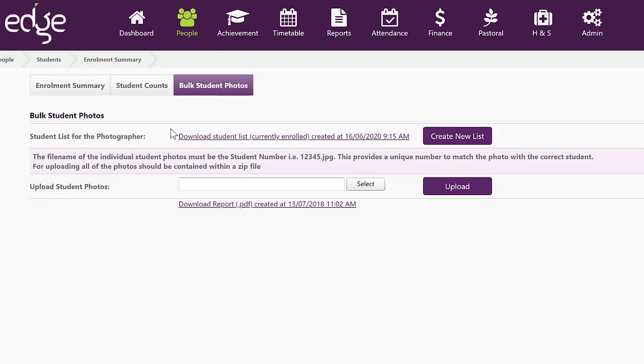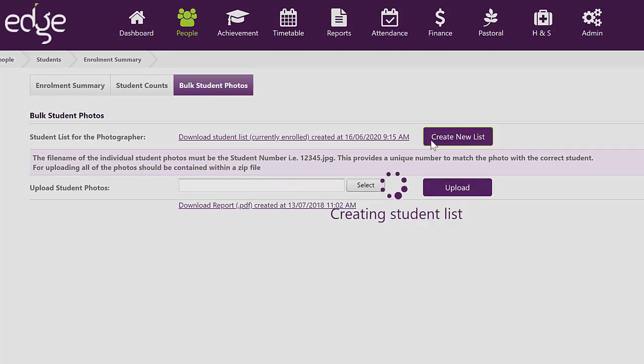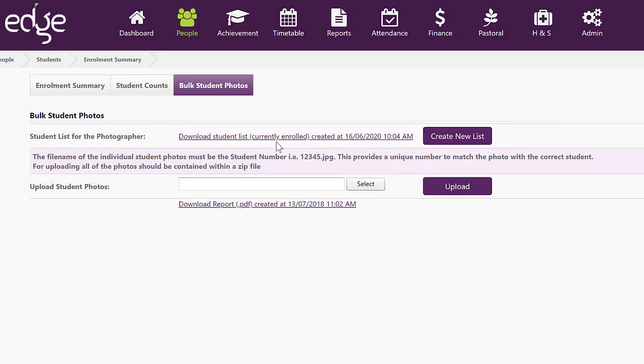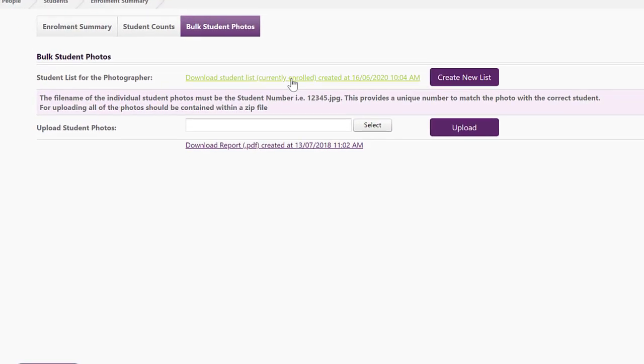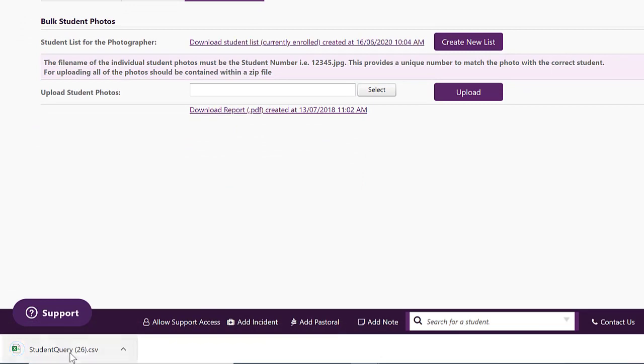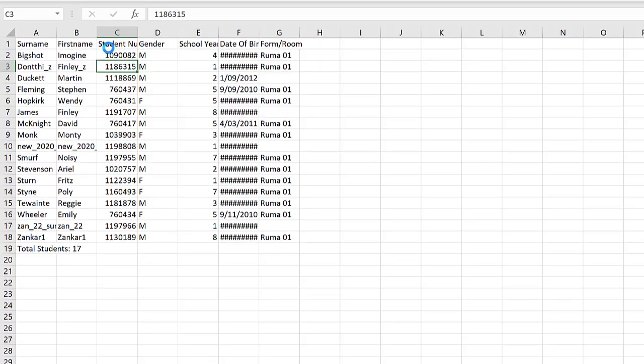Here you can create a list for a photographer. Simply click on Create New List and it will update the date and time of the file. Clicking on that file will download it and then you can open it up to see the list.